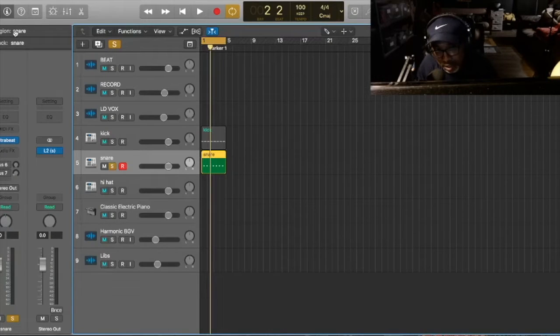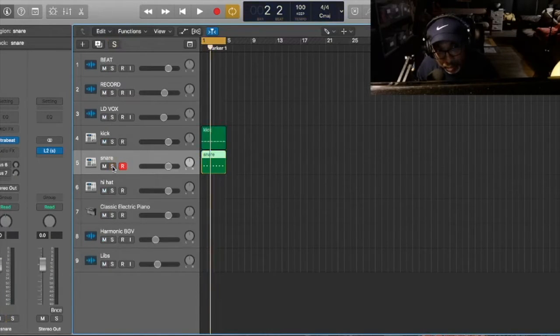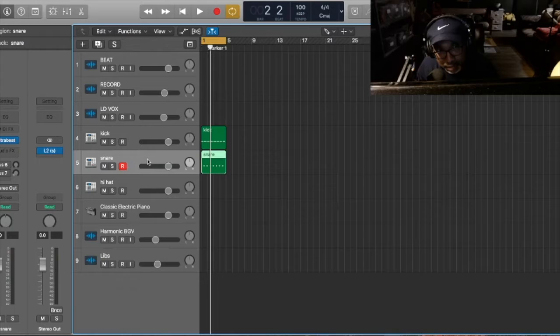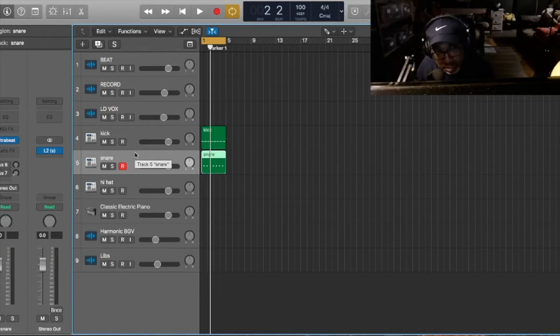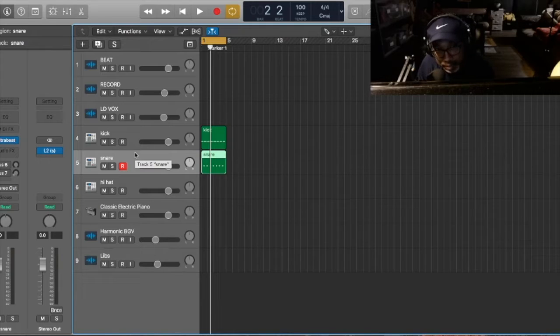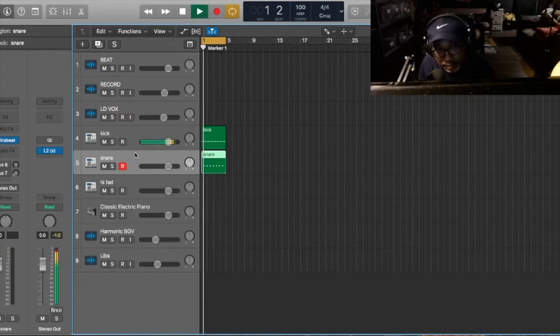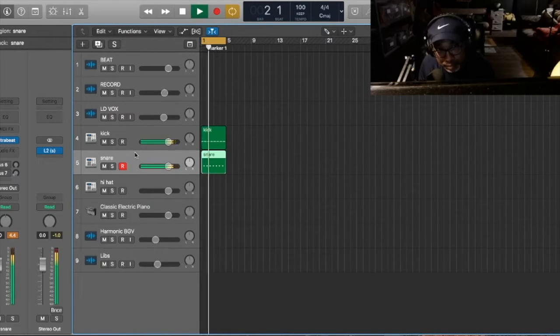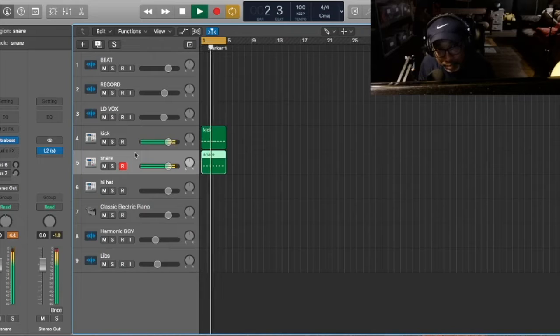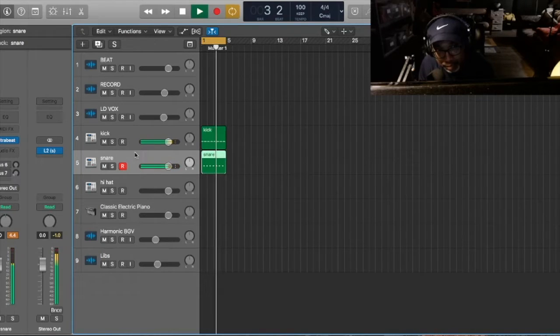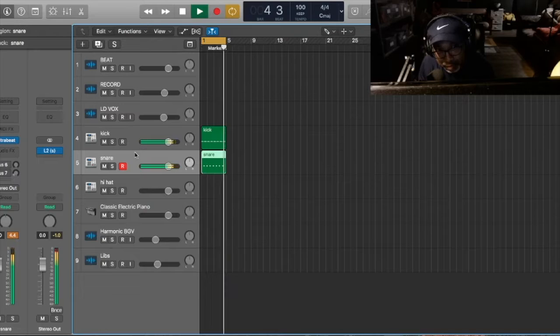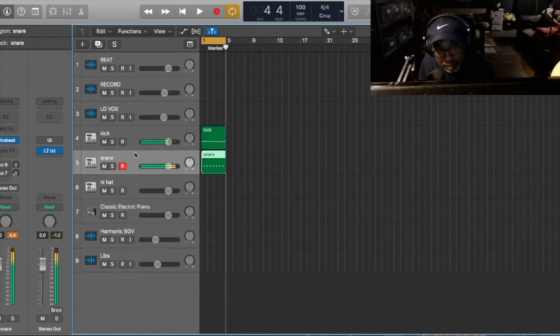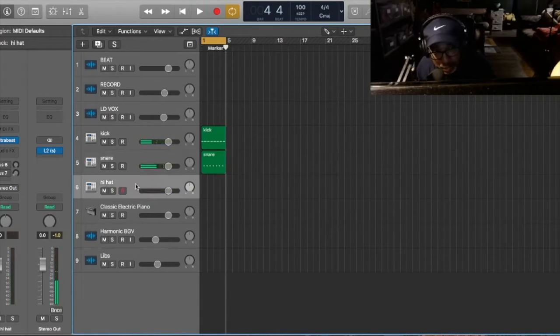No, actually, it's good. I just forgot to solo the snare. Alright, so right now, you're going to have it sounding like this, a drum pattern.